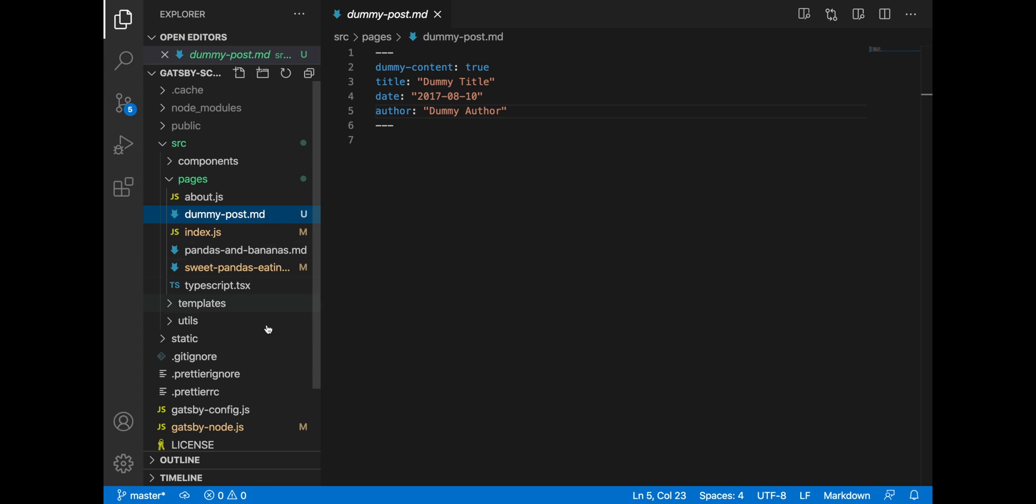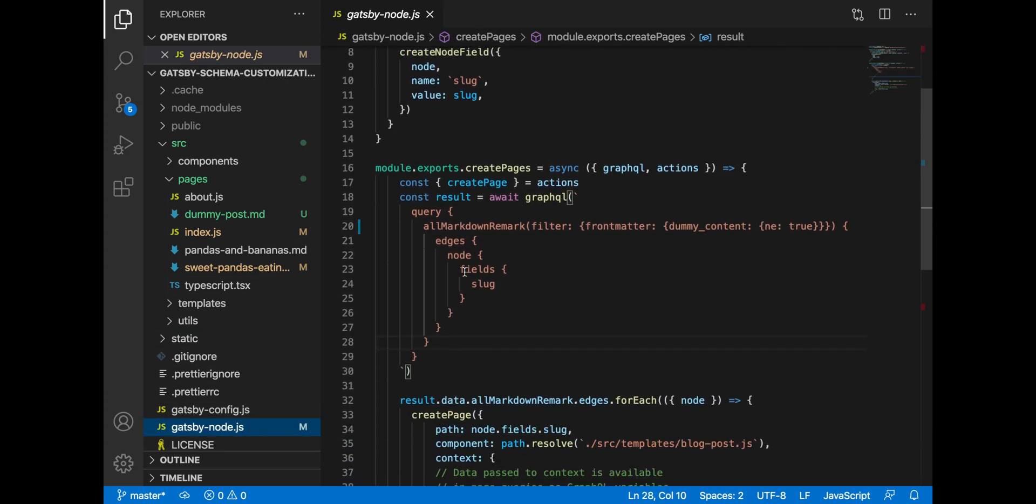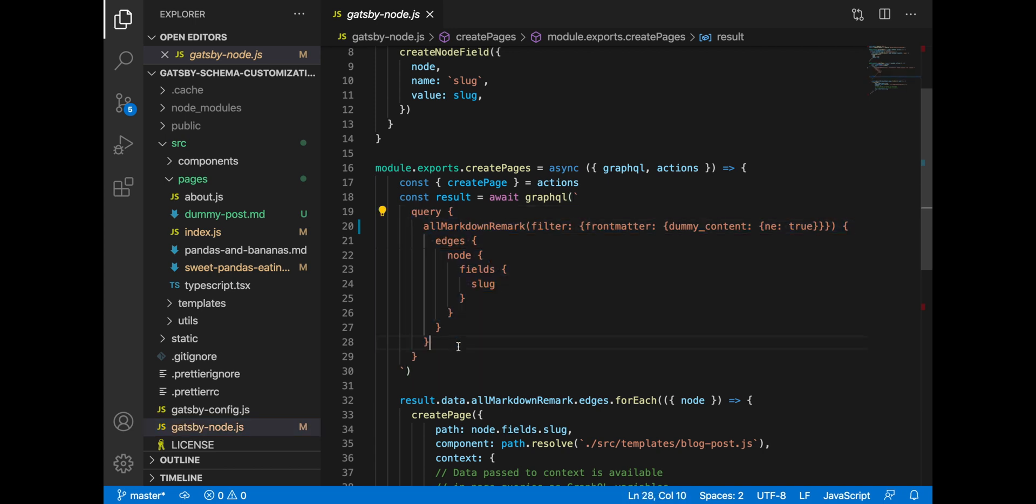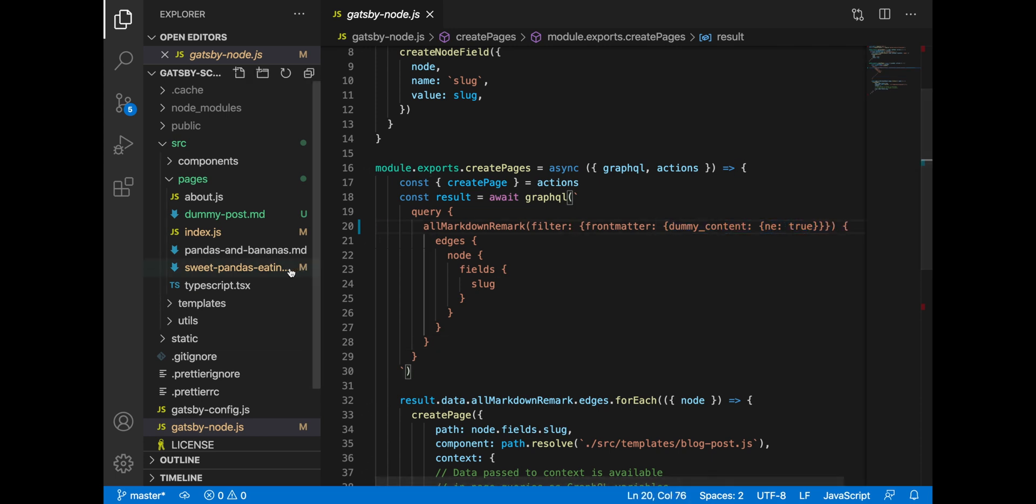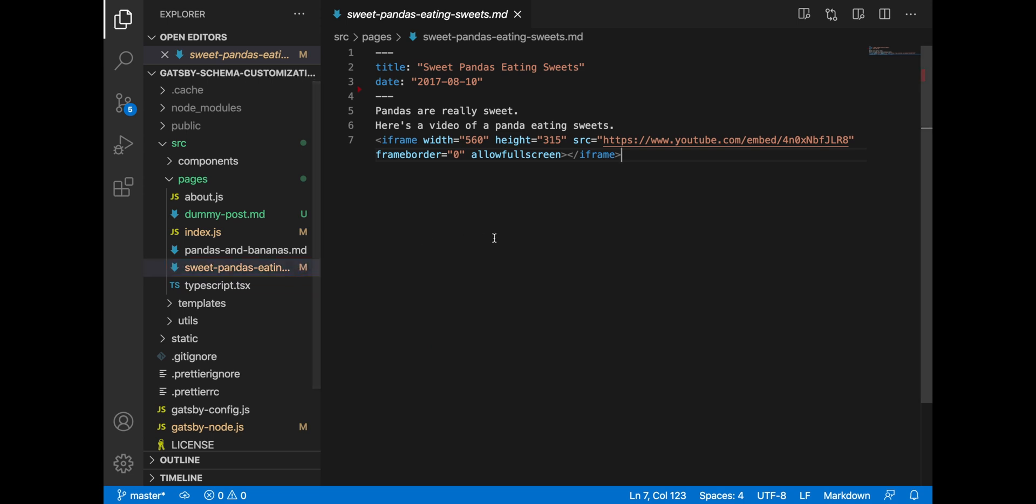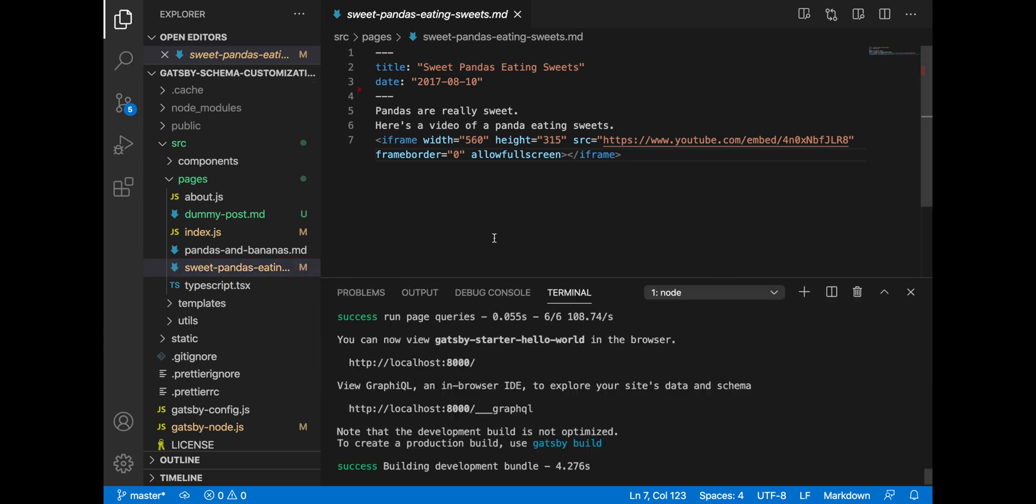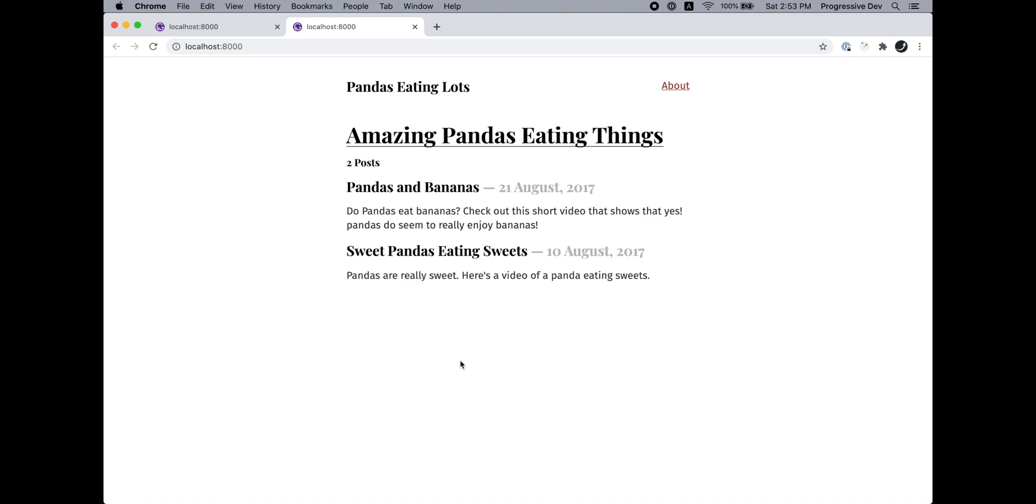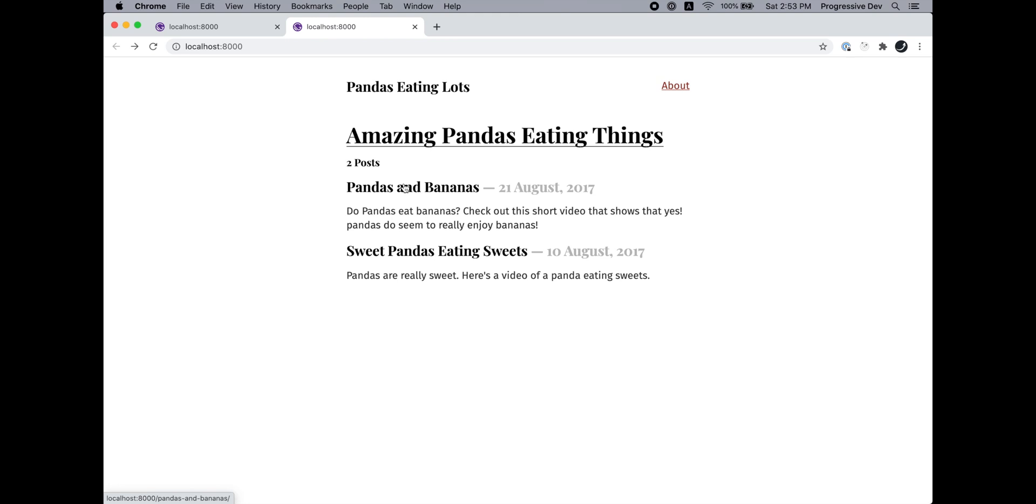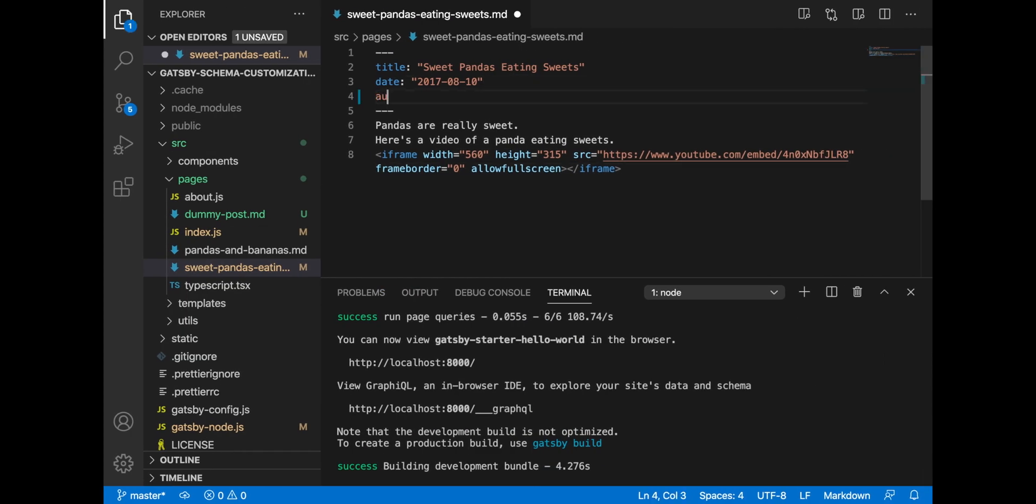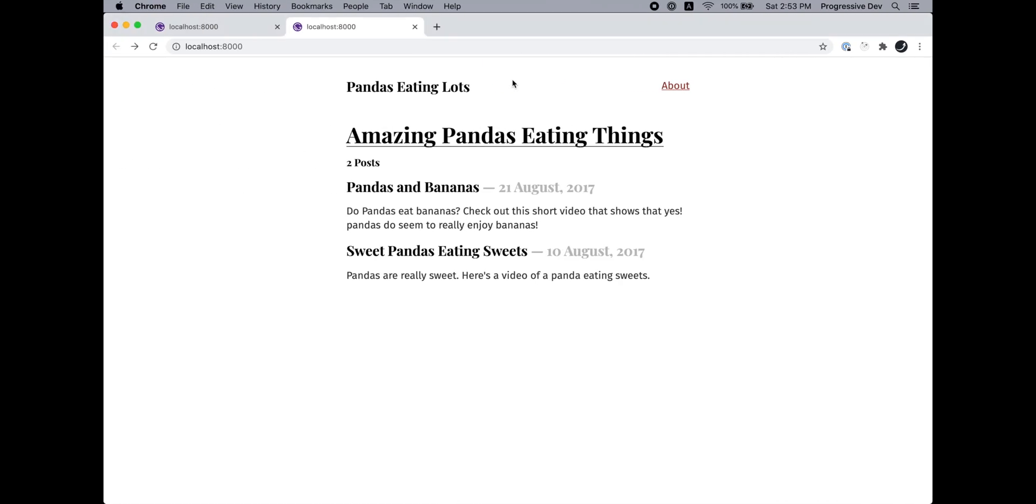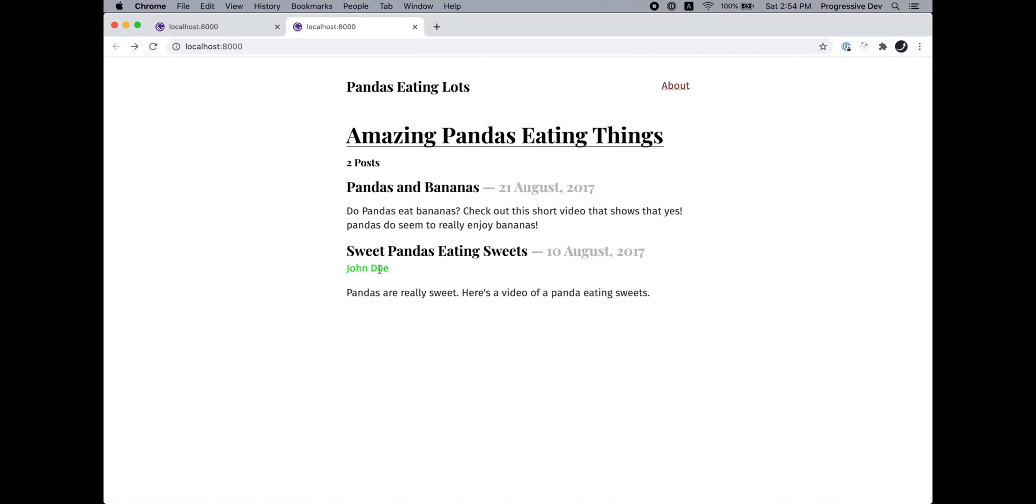The same concept is applied in the Gatsby node where we are creating our pages for every markdown file that doesn't have the property dummy content equal to true. And so if we go to our markdown file and if we open our terminal and go to our project, we can see that even though we have removed all instances of author from our posts, our Gatsby build is not crashing.